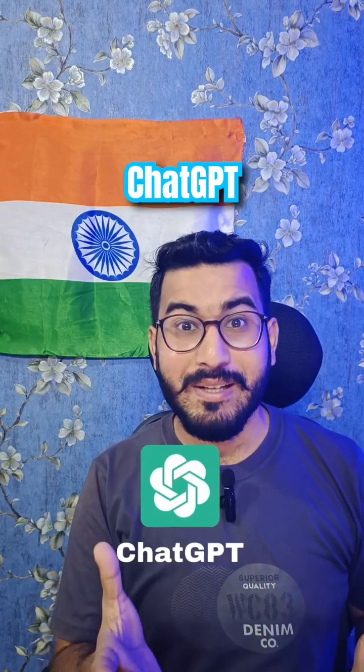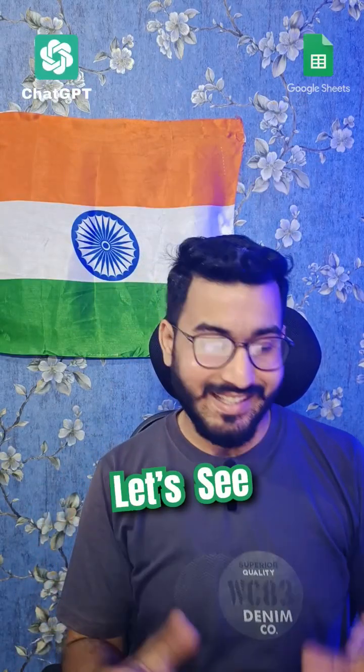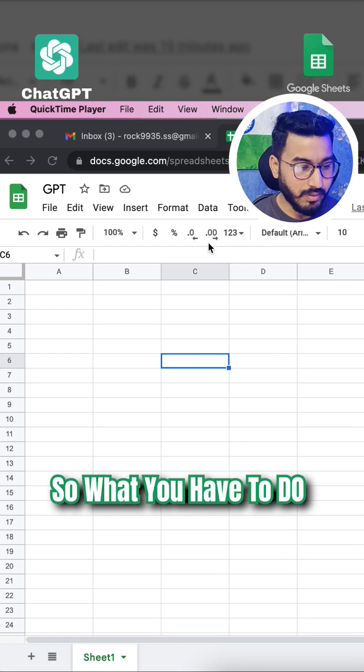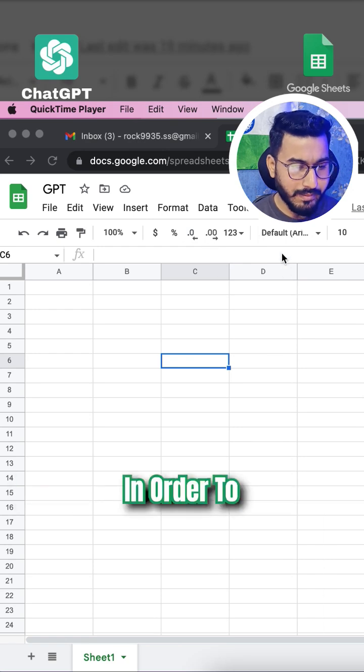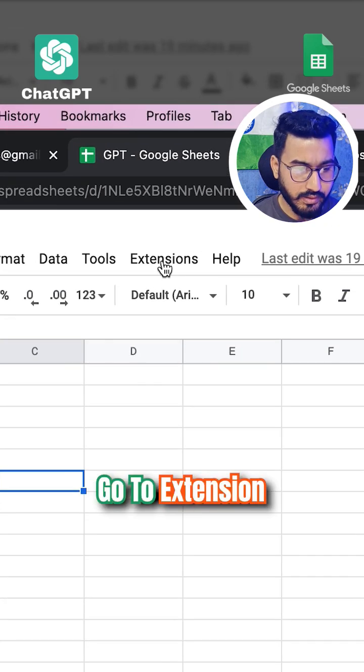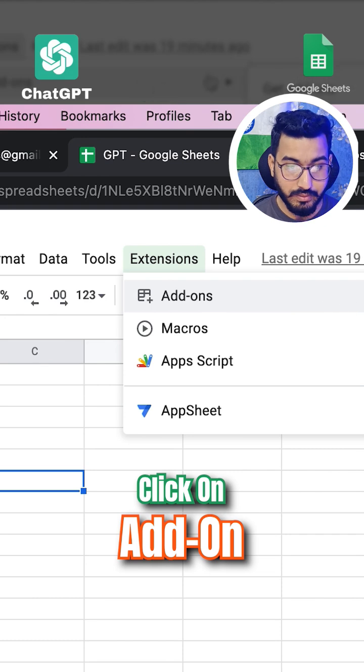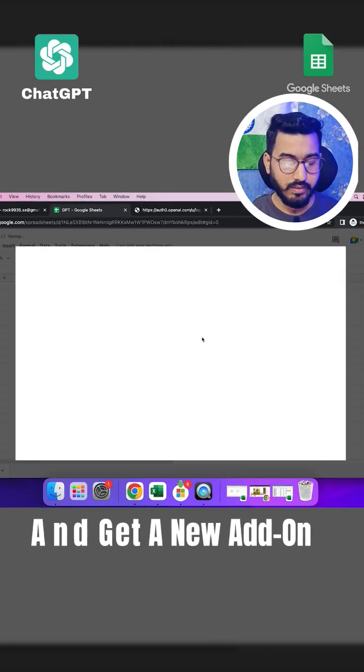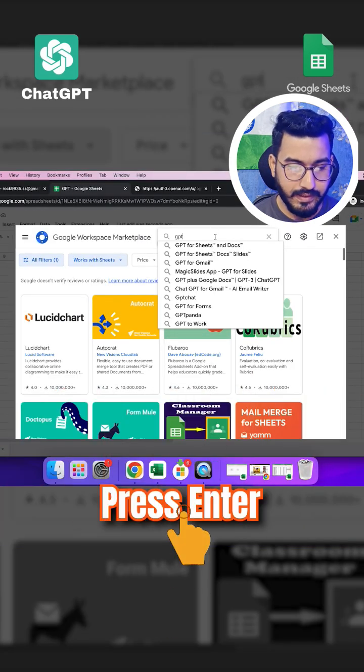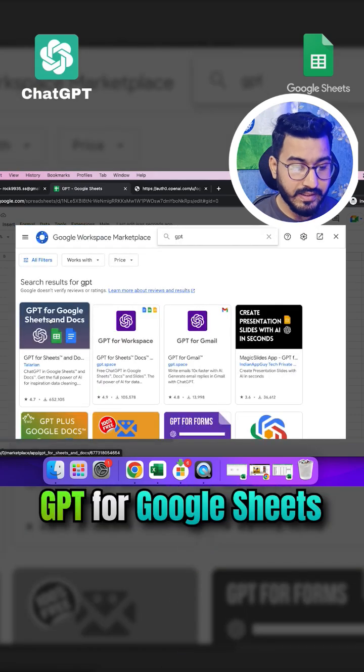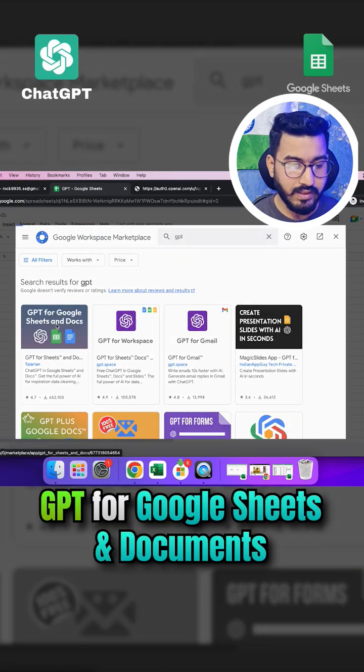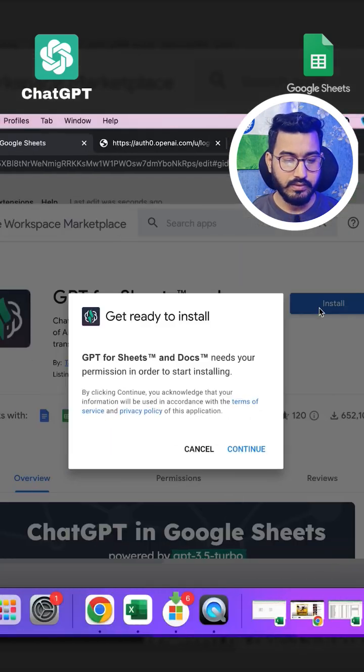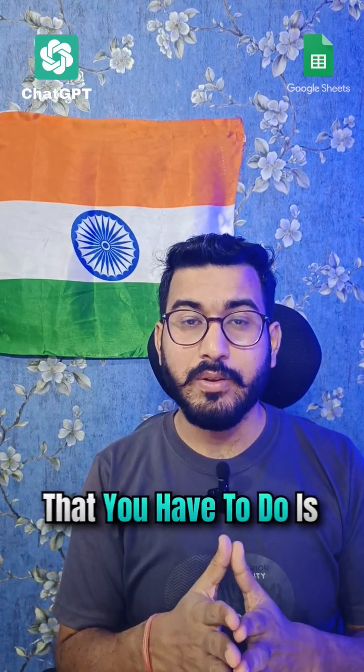How to use ChatGPT in Google Sheets. In order to enable ChatGPT, go to Extensions and click on Add-ons. Get a new add-on by searching for GPT and press Enter. Look for GPT for Google Sheets and Documents, click on it, and install it.